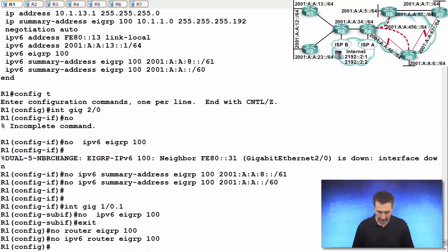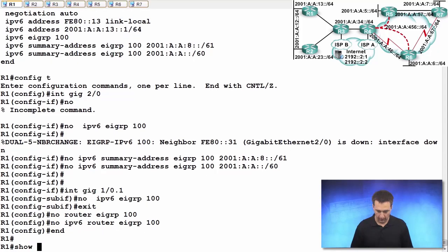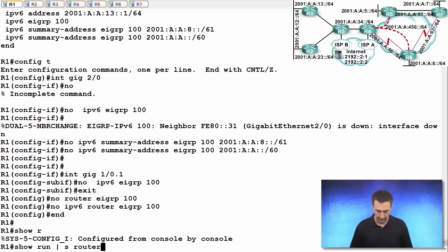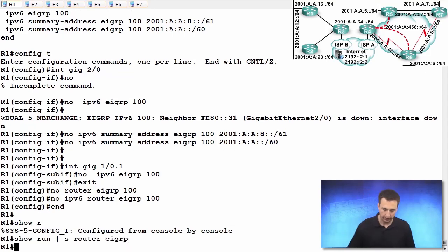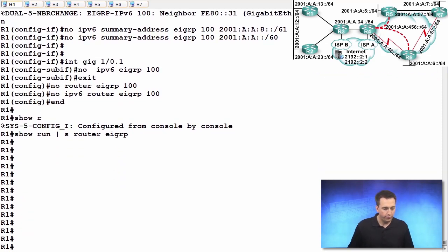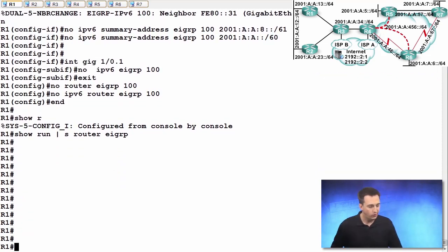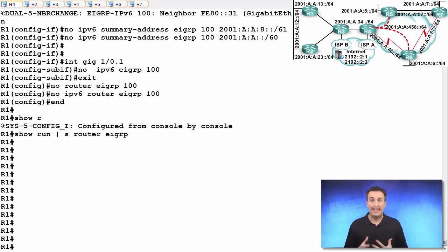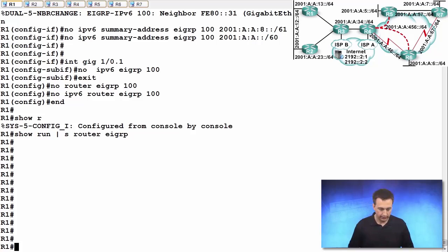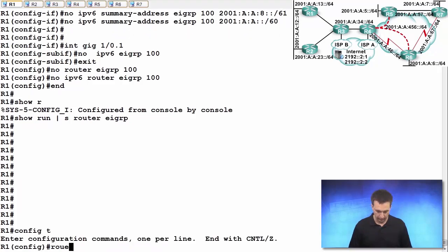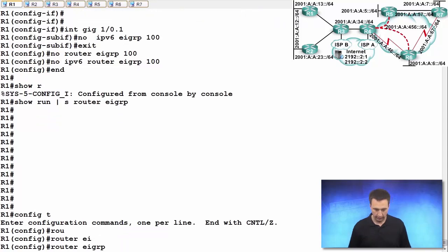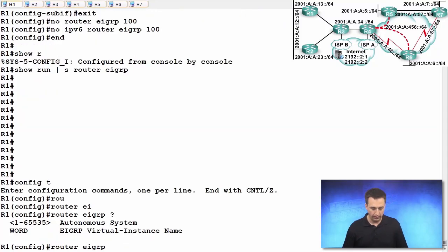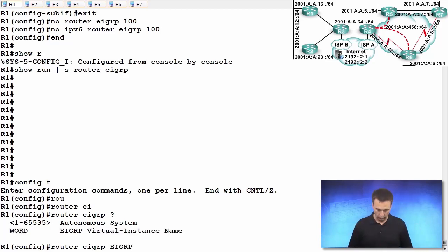Now if we type in show run piped section router EIGRP, there should be nothing returned and excellent, that's what we wanted to see. So what do we do now? Well first things first, we are going to create our named EIGRP instance, and we do that by going into global configuration mode and typing router EIGRP, and you give it the virtual instance name. So in this case, let's call it EIGRP_REPT.